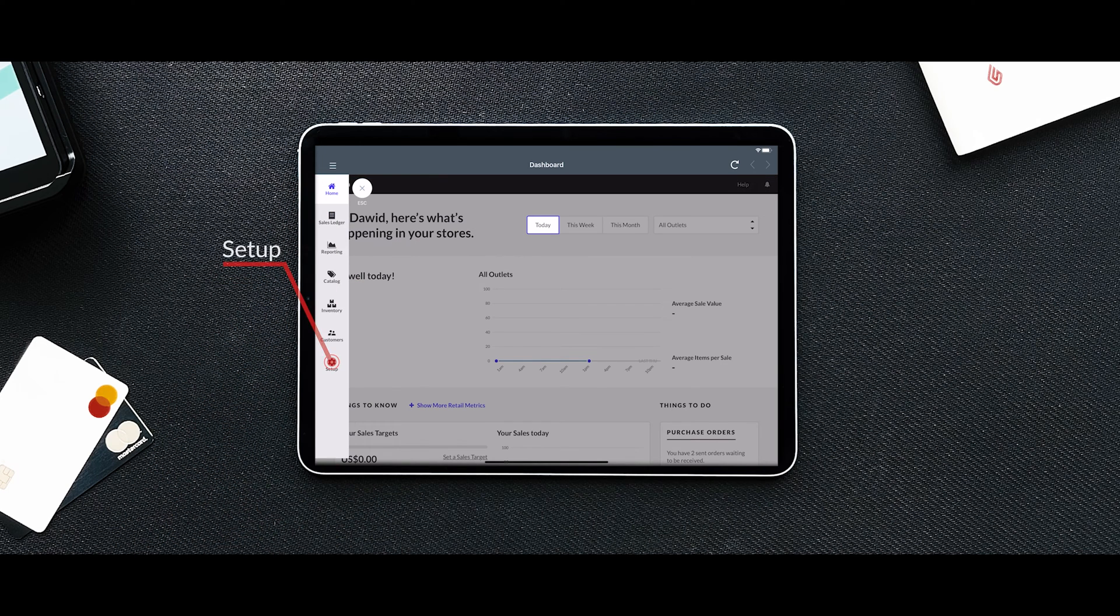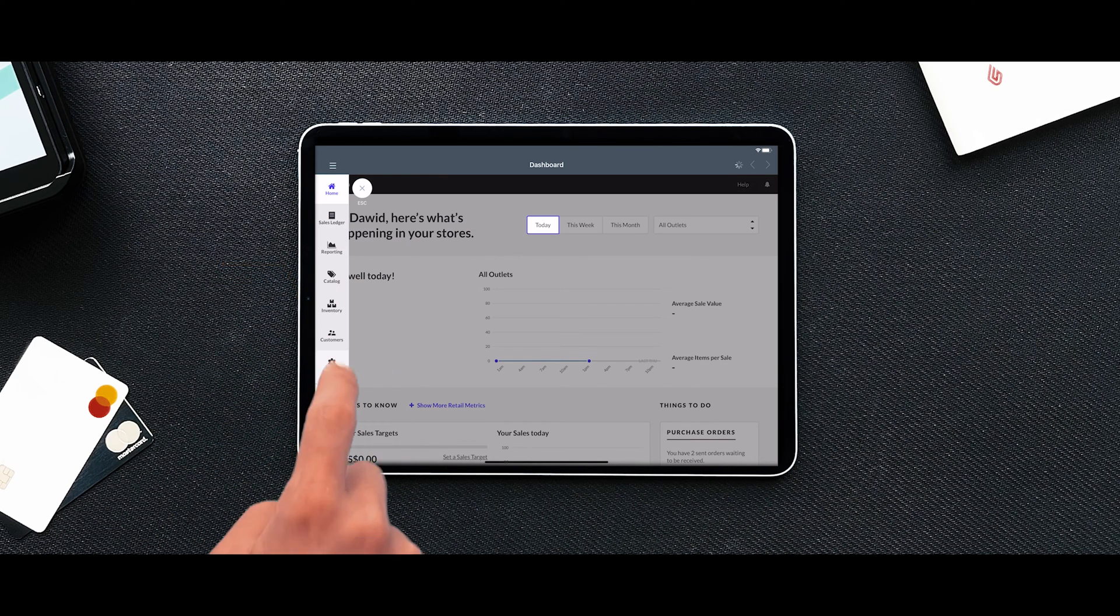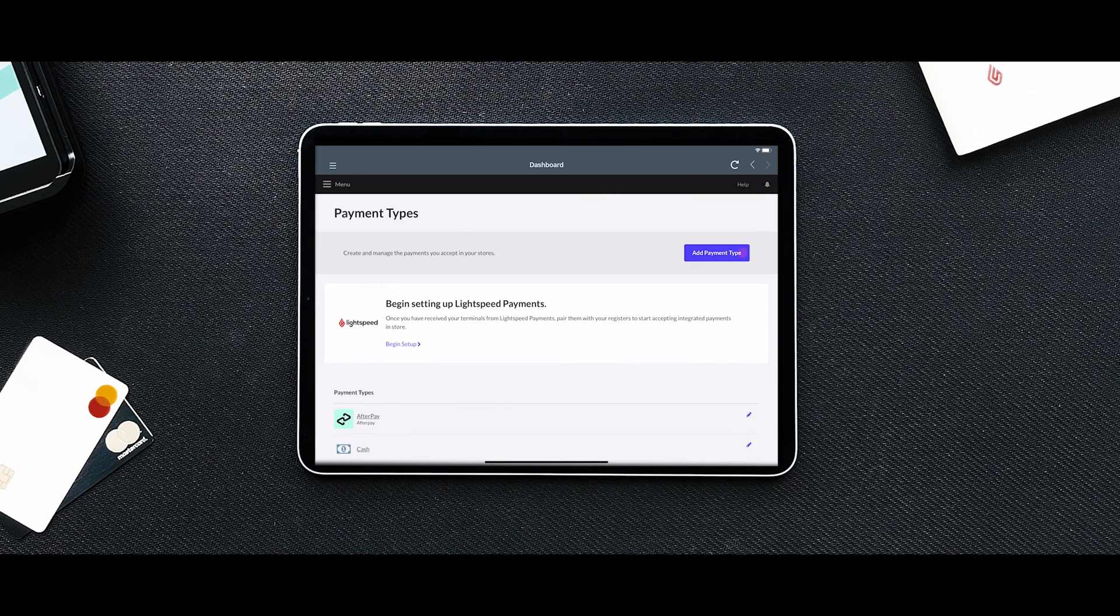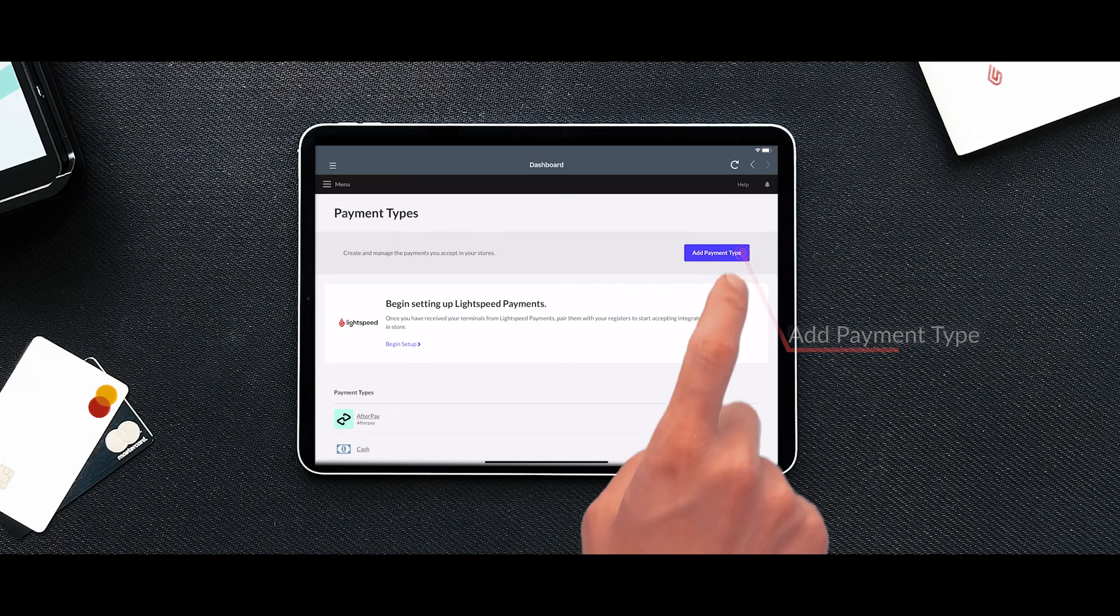Go to Setup followed by Payment Types. Click the Add Payment Type button.